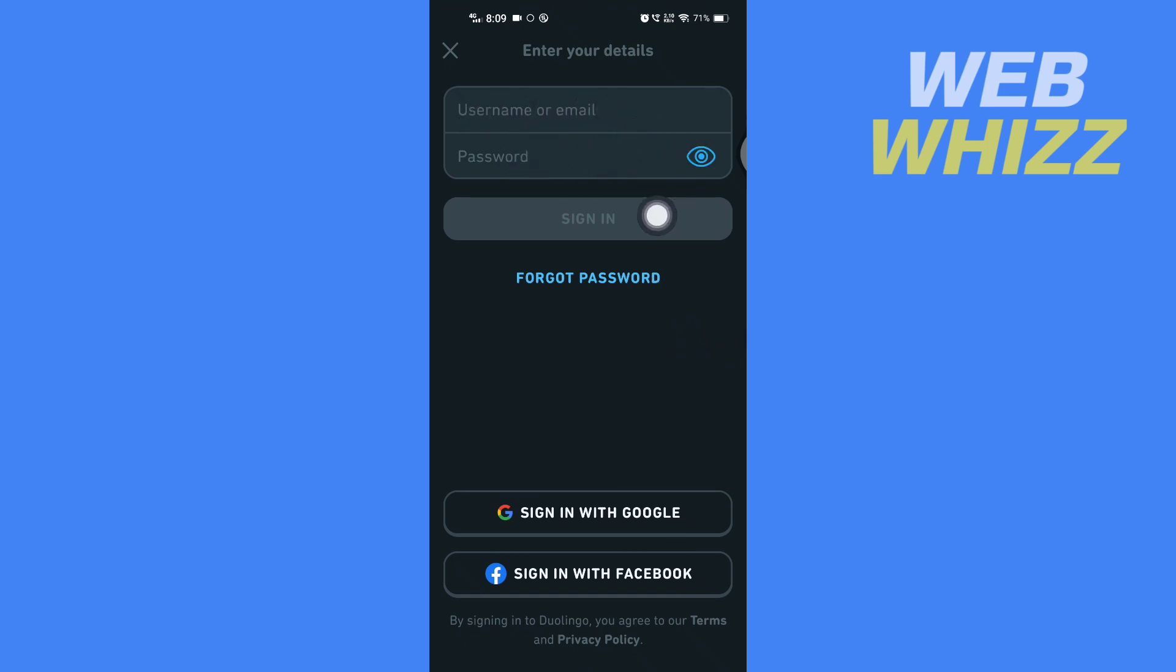This is how you can change your Duolingo password if forgotten. Thanks for watching.